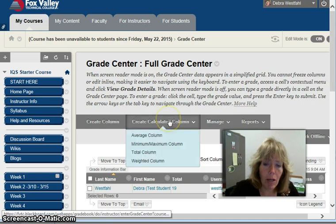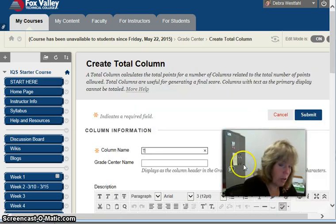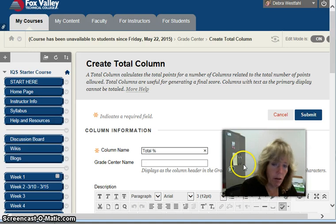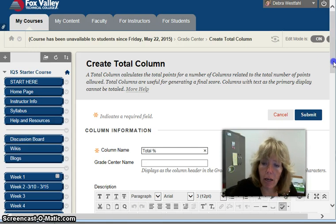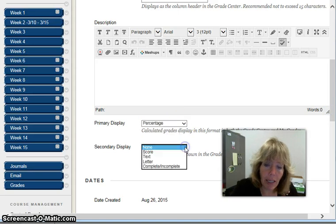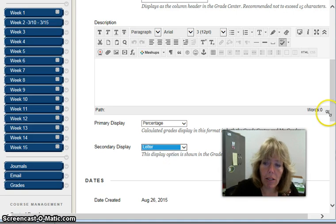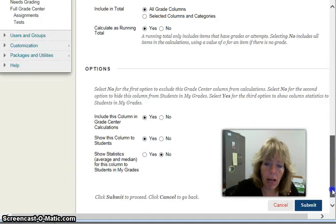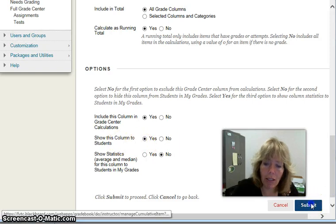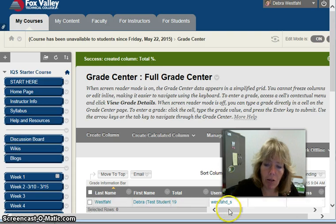I'm actually going to create a calculated column — it's going to be a total column — and I'm going to call it Total Percent. Beneath that I'm going to display a percentage, and then the secondary display is going to be a letter, so you can see how that will display. I want to make sure that is shown to students. I'll click Submit, and it's going to add it to the end — there it is.